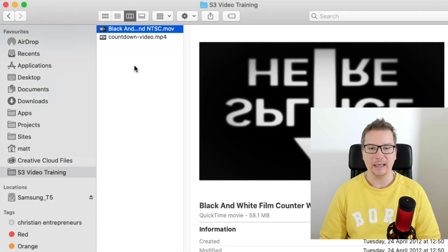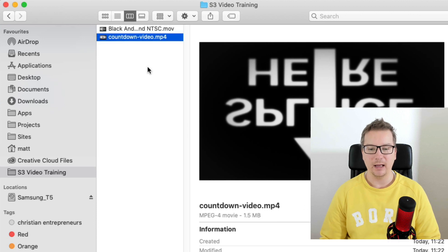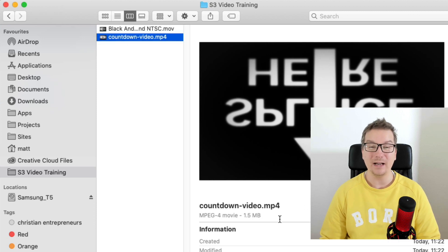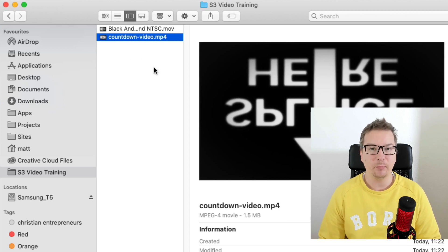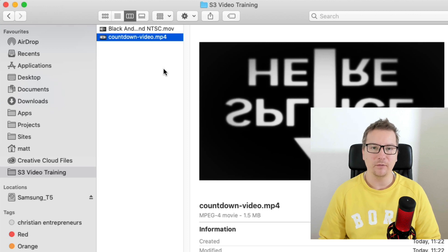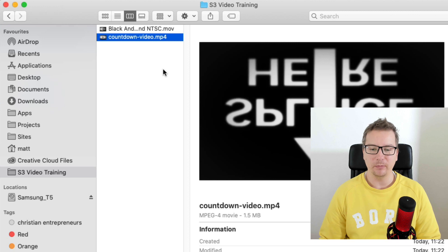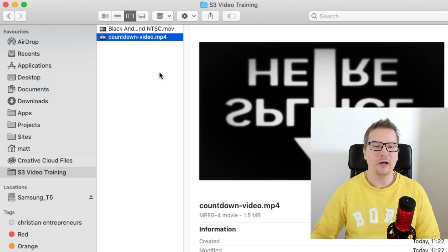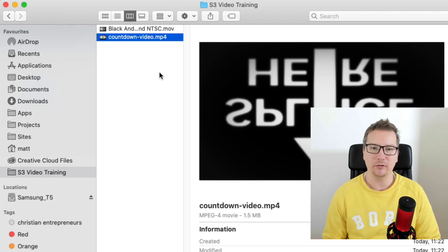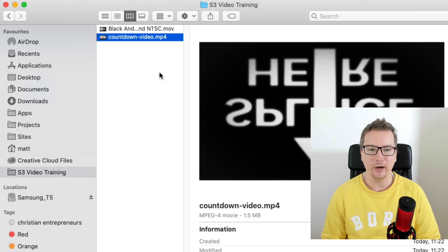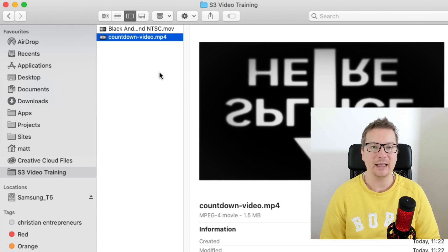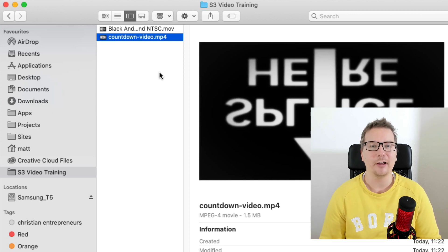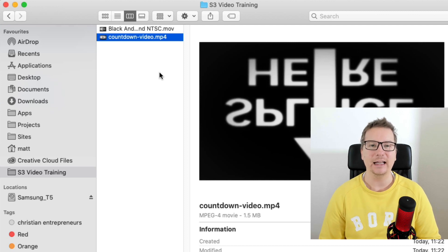Back in our folder here, you can see here's our original 58.1 megabytes. And here's our Countdown Video 1.5 megabytes. Not only that, but it's also moved the metadata to the start of the video, which means it's basically being web optimized. So when the video loads, it doesn't have to load the whole video to start playing it, which is often the case with video files. Basically, it first tells the browser, this is the size of the video, this is what's going on with this video, and it can start playing it straight away.